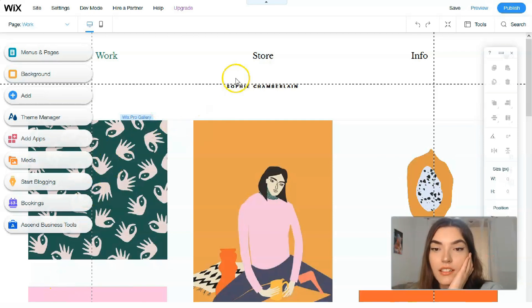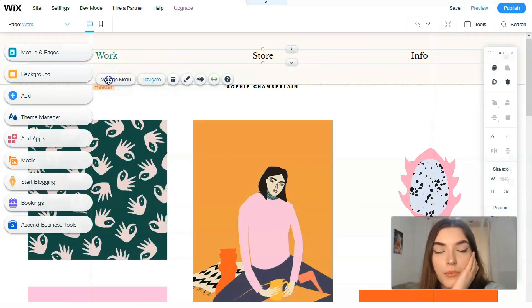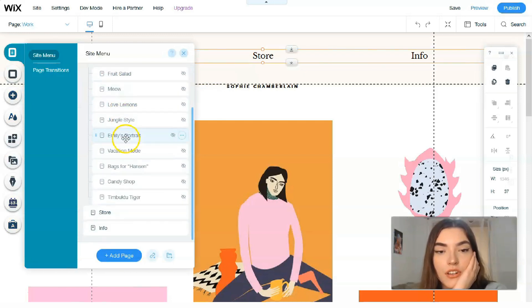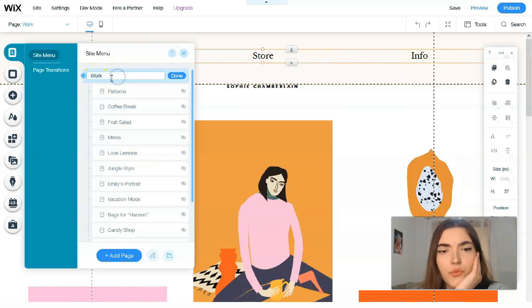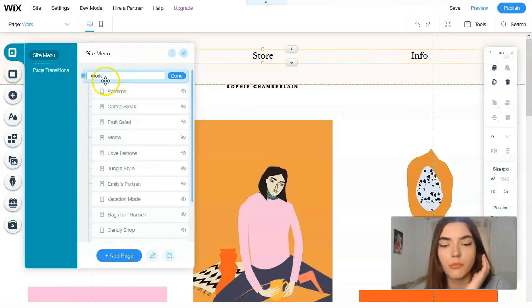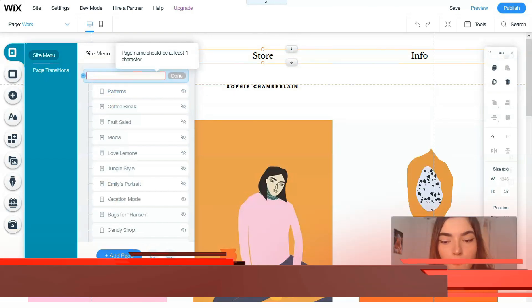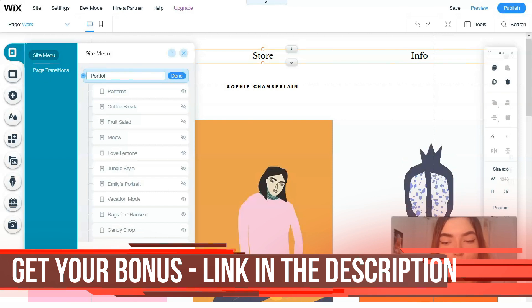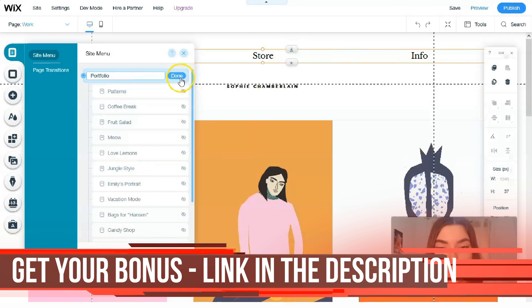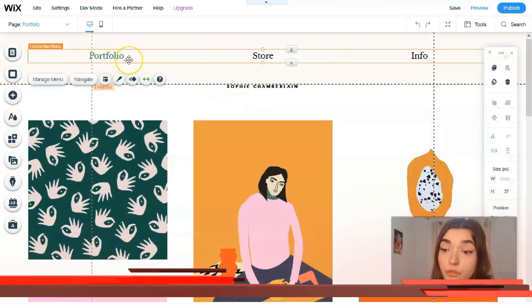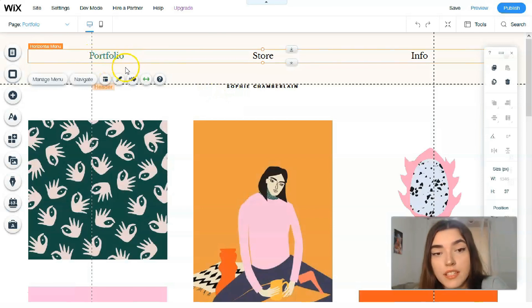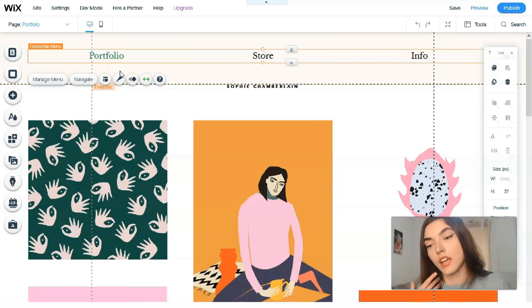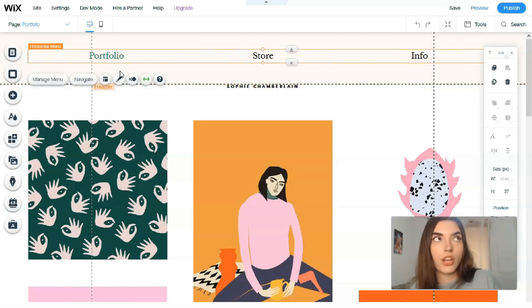Clicking directly, for example like here we have a horizontal menu. We can manage menu. We have actually first page work and we can change, for example not work but we can change it to, I would say, portfolio. Let's check what we got. So basically here we have in the menu portfolio.